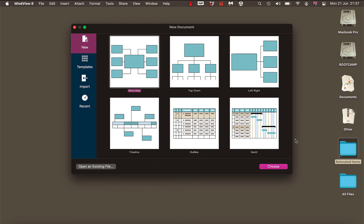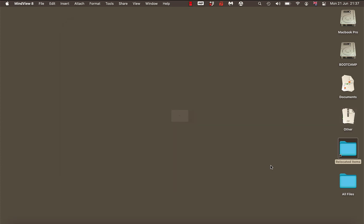This is Part 2, looking at creating an essay or assignment using MindView and planning it. You can choose which kind of map you'd like to use. I'm going to use the main idea in the middle, stick with a bit of continuity, and select choose.